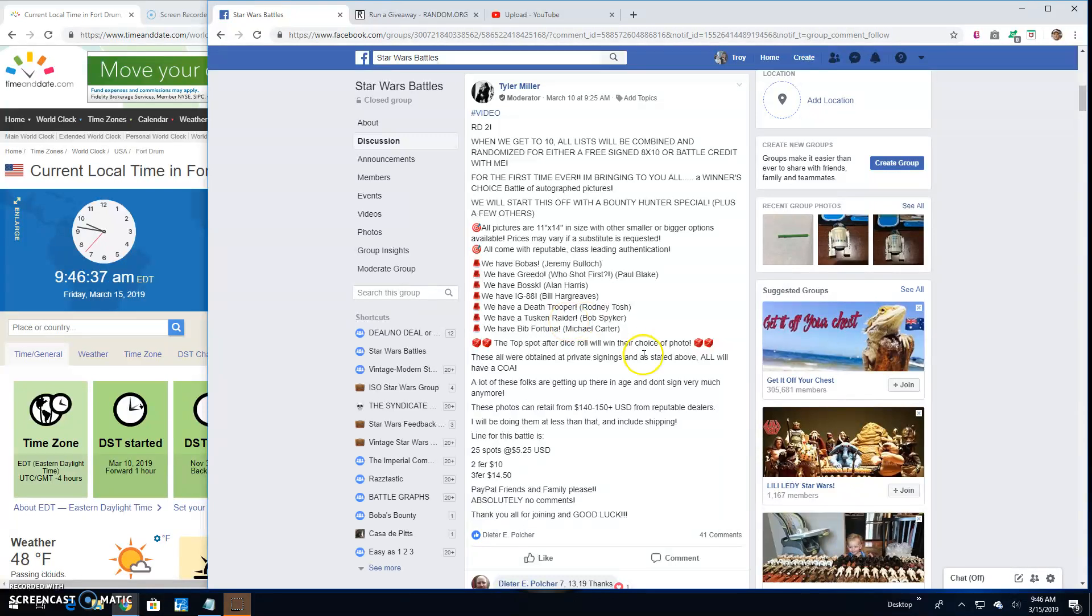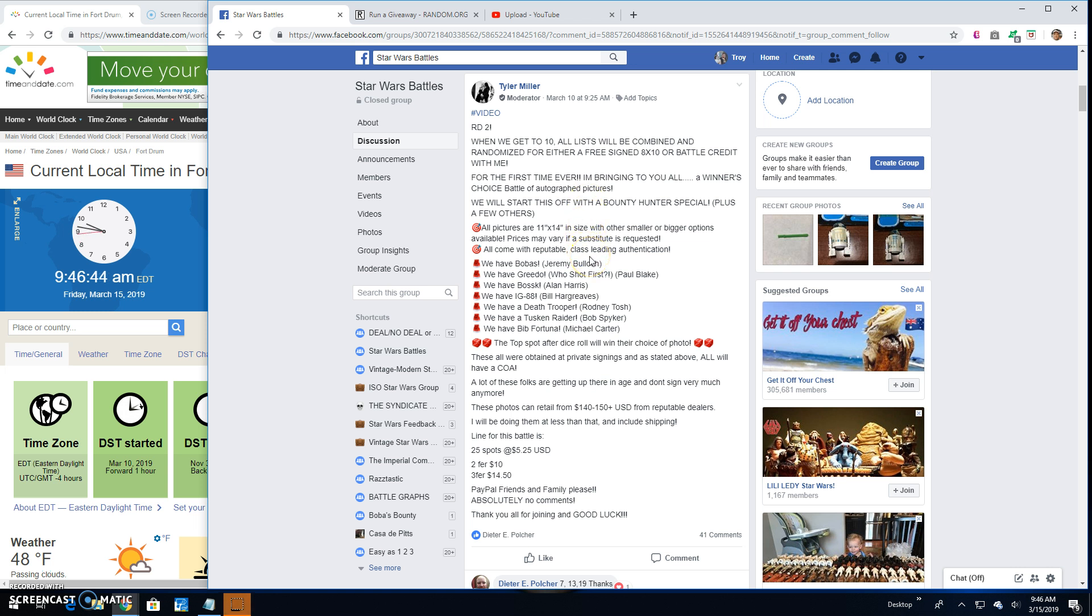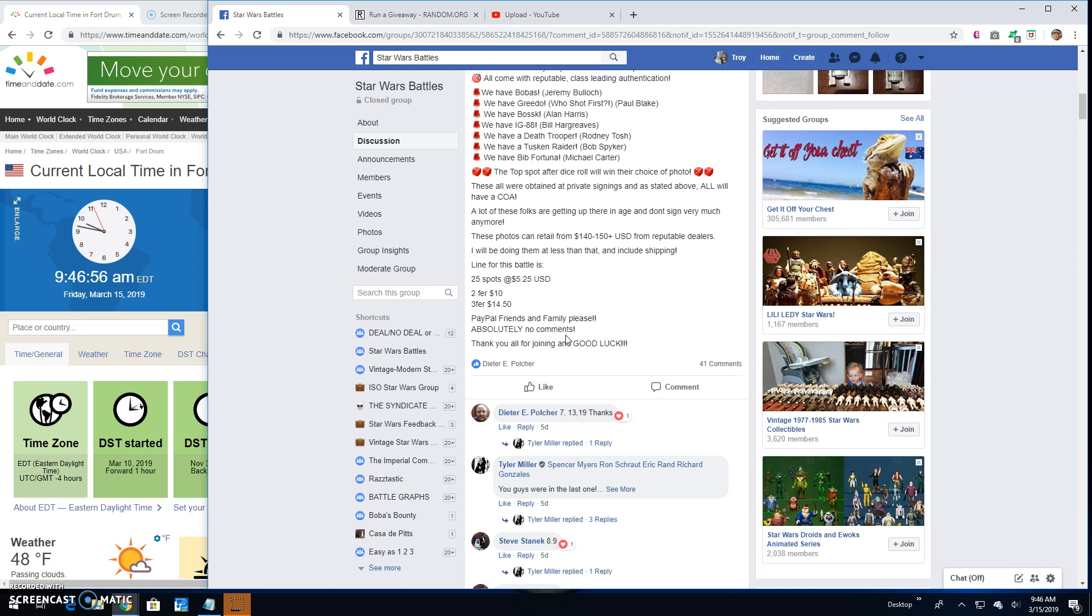Good morning, we're back here at Star Wars Battles. We've got a giveaway by Tyler. This is a winner's choice. Autographed 11x14s. We've got Bulba, Greedo, Boss, IG-88, Death Trooper, Raider, or Bib. All come with a COA.